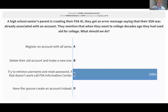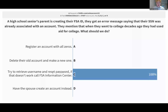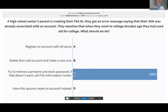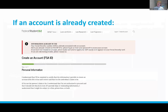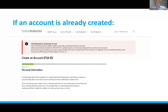The correct answer is C: try to retrieve the username and reset password, and you can also call the FSA Information Center to help with the retrieval process. Although having a spouse create it is a solution, it can cause problems later on. It's recommended they try to retrieve their account so they have access to it. This error message pops up when someone tries to register and doesn't realize they already have an account — it just means they need to go in and retrieve it.